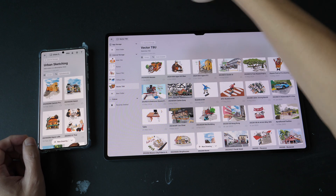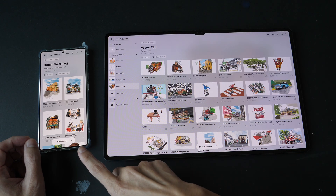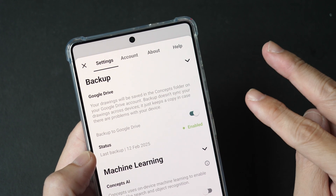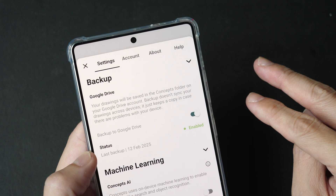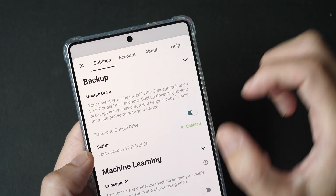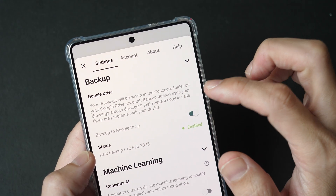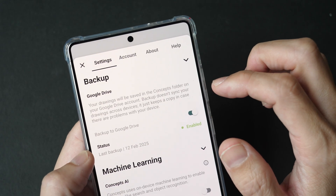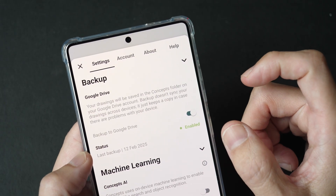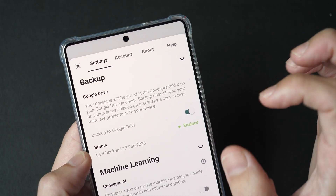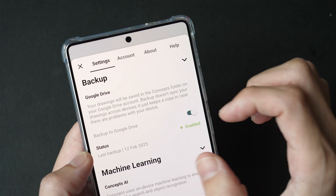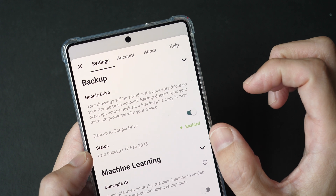From Google Drive, it will sync to another Android device. The difference between the backup option provided within Concepts versus these two methods is that backup within Concepts is not a file sync operation — it's a backup, and sometimes it doesn't work. Also, when you delete a file from your Concepts app, that file is not deleted from Google Drive because this is not a file sync. That's the main difference.